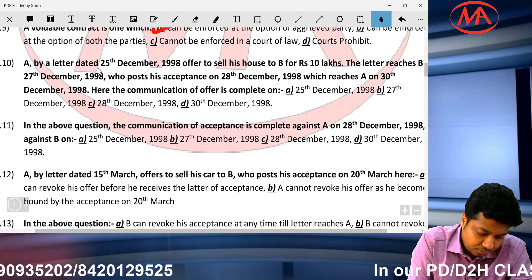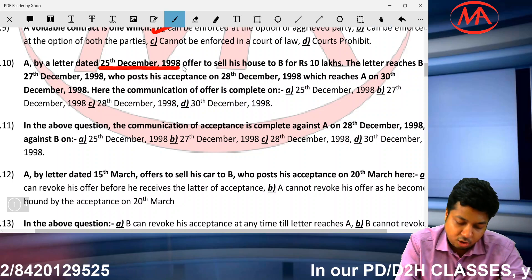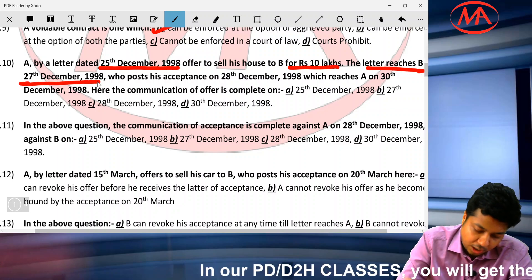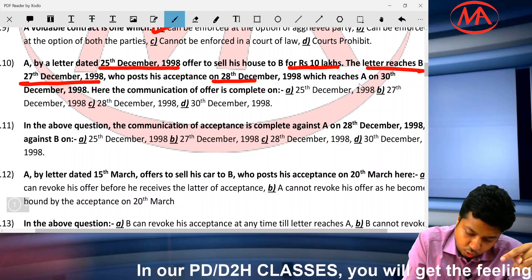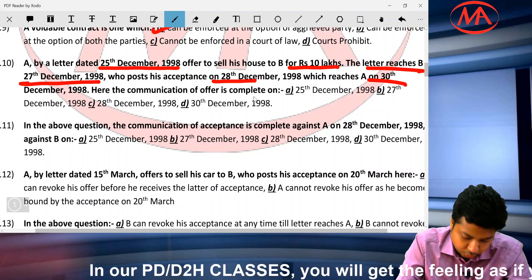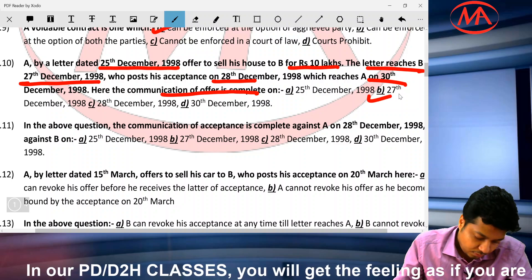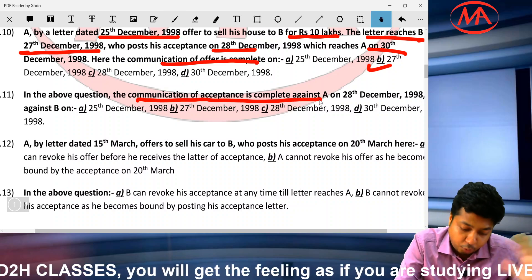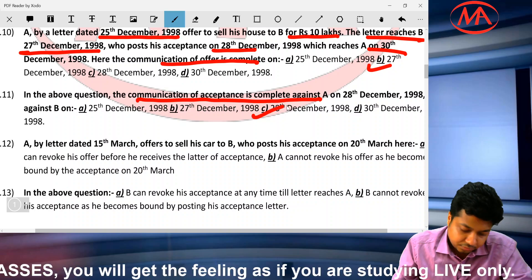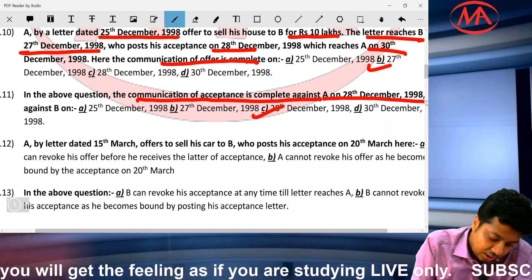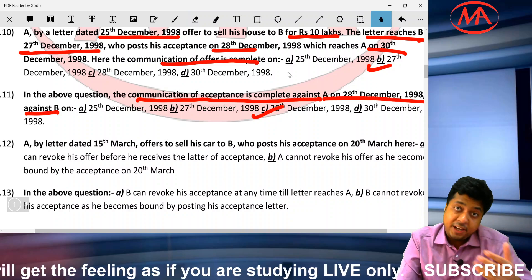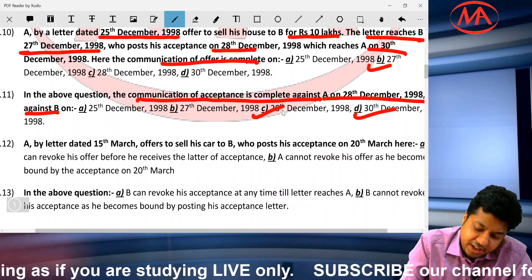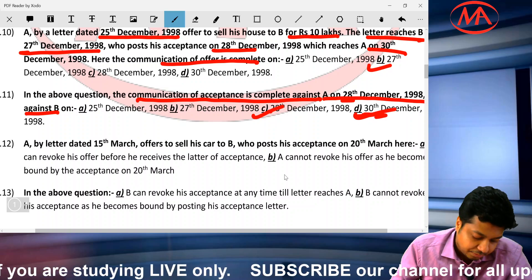Communication by letter/post: on 25th, a letter offering to sell a house for 10 lakh was sent. The offer starts when it reaches B — on the 27th. B accepted on the 28th; the acceptance reached A on the 30th. Communication of offer is complete on the 27th. Communication of acceptance is complete against A — meaning A is bound — on the 28th when B posts the acceptance. B is bound when acceptance reaches the offeror, i.e., on the 30th. Correct option is D.